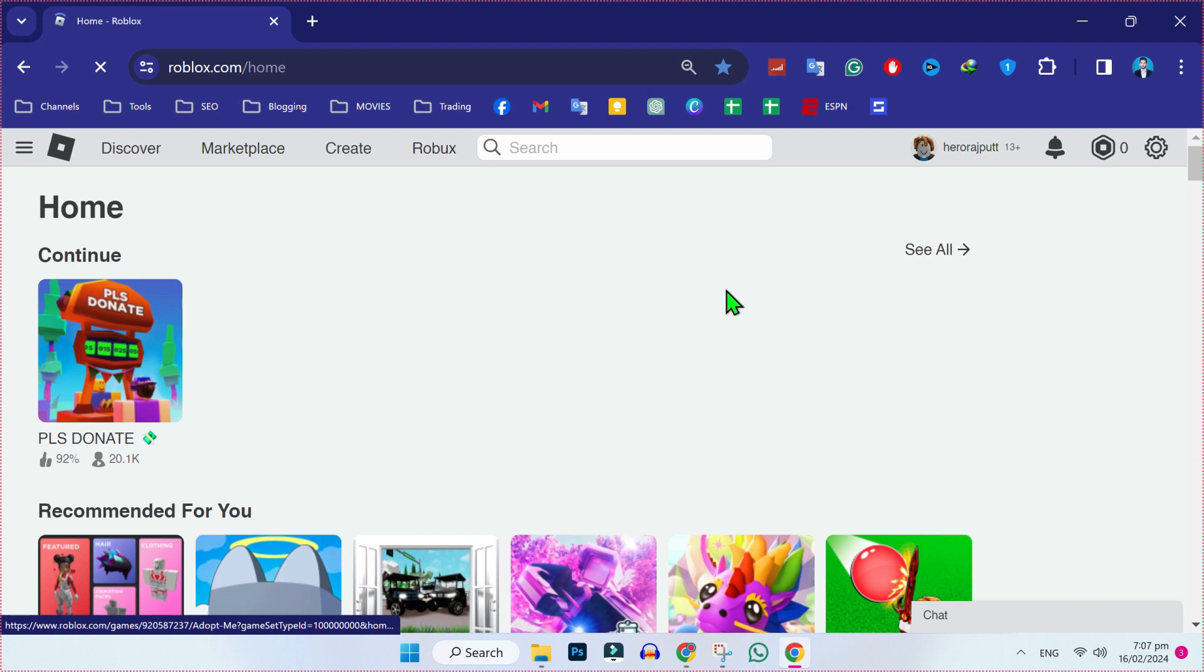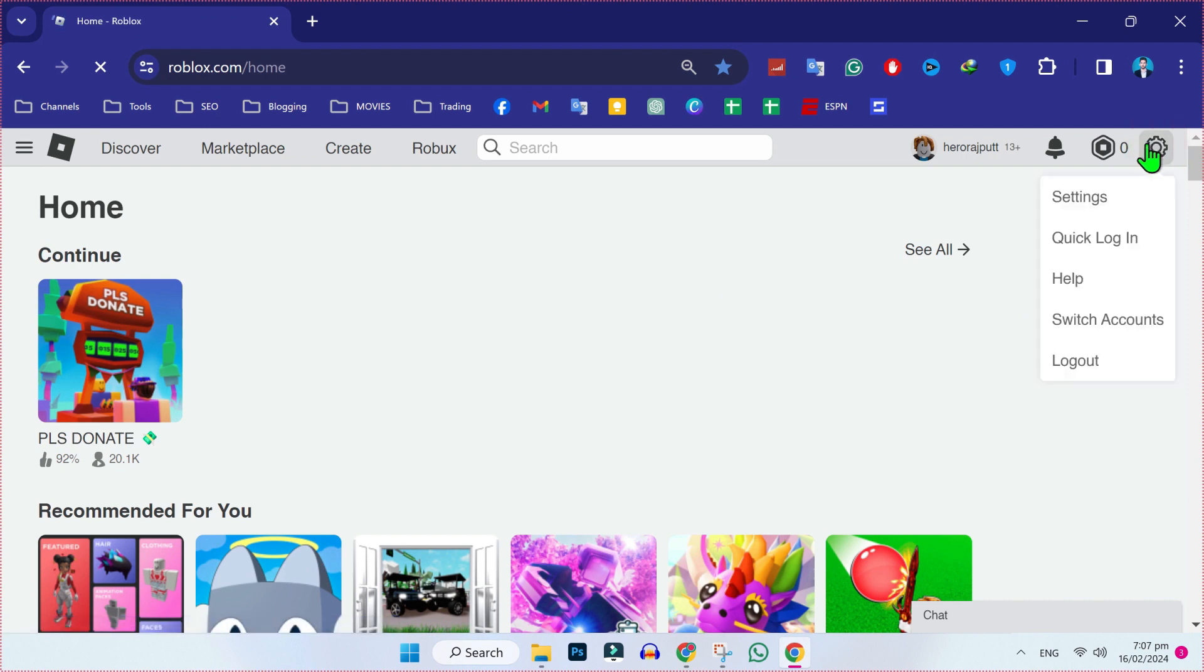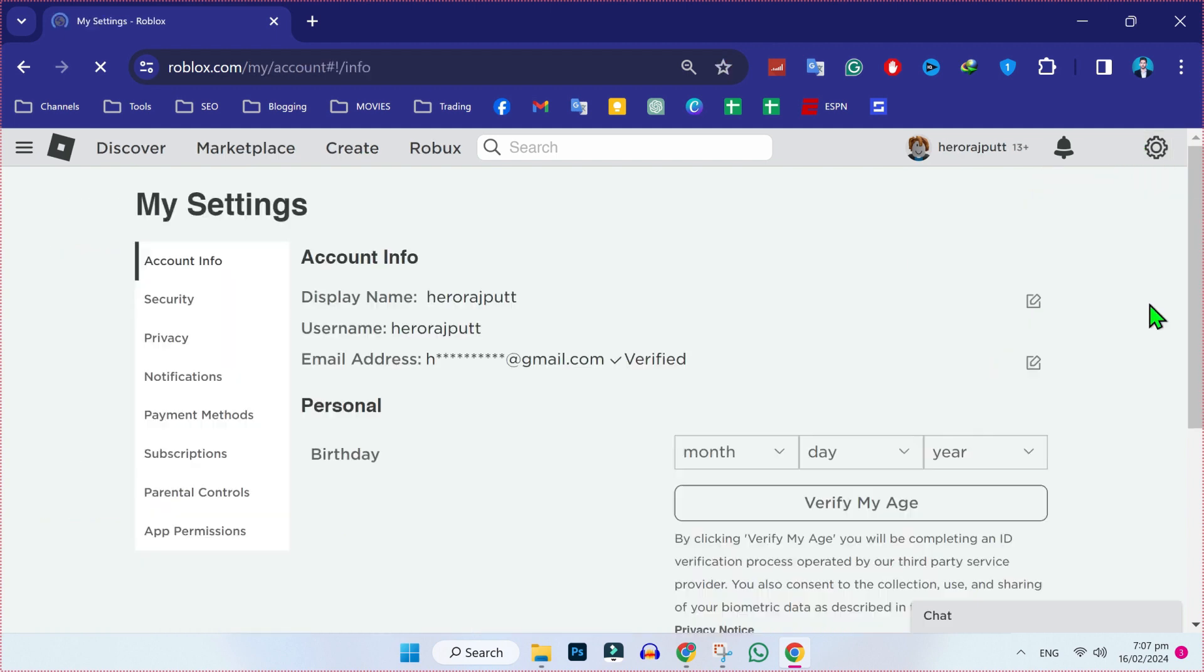We are in Roblox. On the right top side, you will find this gear icon. If you click on that, you will find settings. Open settings.